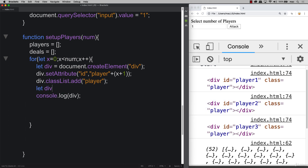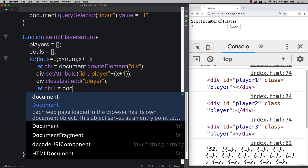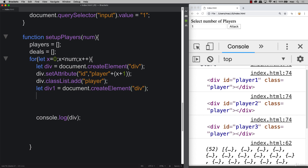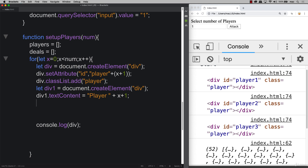We also need to create an inner div — let's call it 'div1' — using 'document.createElement' again. This div will go inside the main parent div and will display the player label. We set its textContent to 'Player ' plus x plus one, which is the inner text representing the player's name.